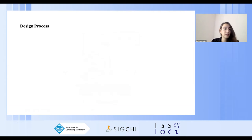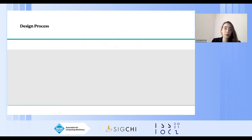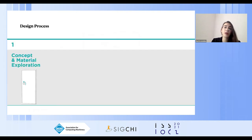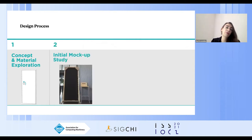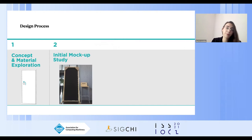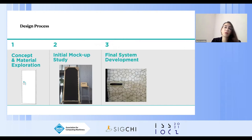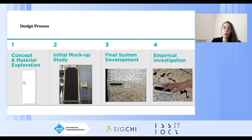The initial step in our process was material exploration with flexible materials by pressing objects onto them. Then we performed an initial study using mockups of our concept. Based on findings, we fine-tuned our design and implemented a high-fidelity prototype. Finally, we empirically investigated people's experience and reactions to the three scenarios our prototype enacted.